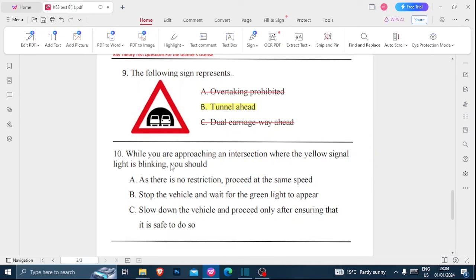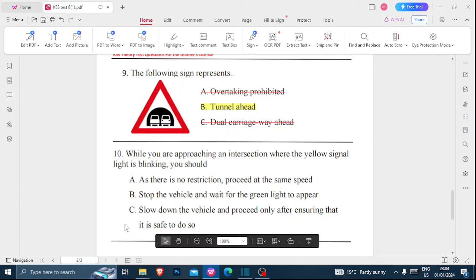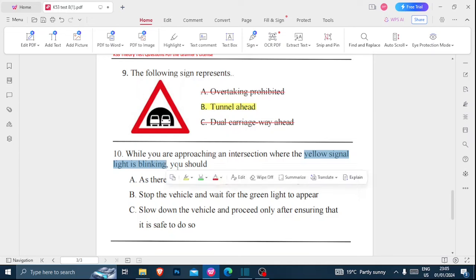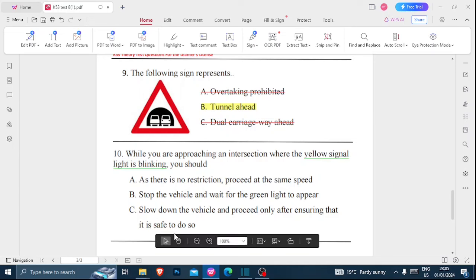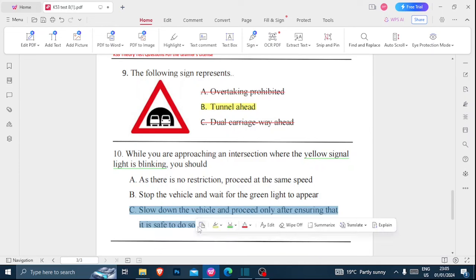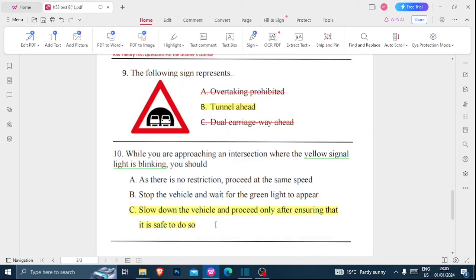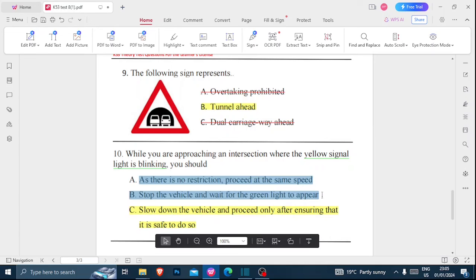Number ten: while approaching an intersection where the yellow signal light is blinking, you should — A) treat it as no restriction and proceed at the same speed, B) stop the vehicle and wait for the green light, or C) slow down the vehicle and proceed only after ensuring it is safe to do so. The correct answer is C: slow down the vehicle and proceed after ensuring it is safe for you to do so.